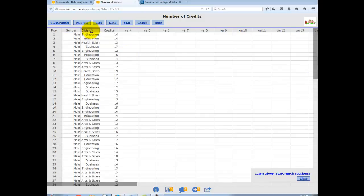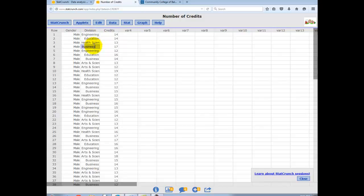Also, it has division, or you might think of as school. So these are students. It's a random sample of 90 students. And they have listed in a survey whether they were in the Engineering School, Business School, Arts and Sciences, Health Sciences, etc.